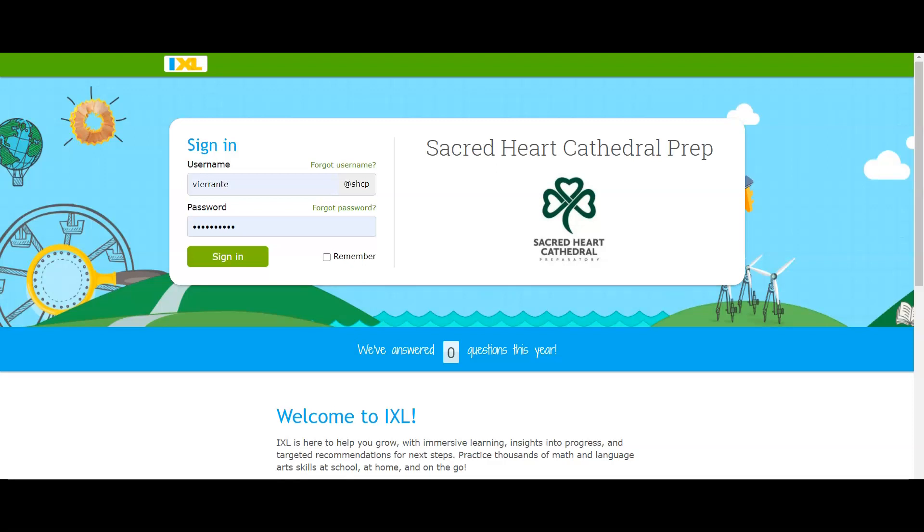Hi everyone, so in this video I'm going to show you how to add your freshman students to the roster. Okay, so when you sign in to the Sacred Heart Cathedral Prep iXL...